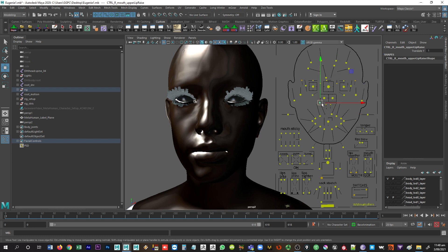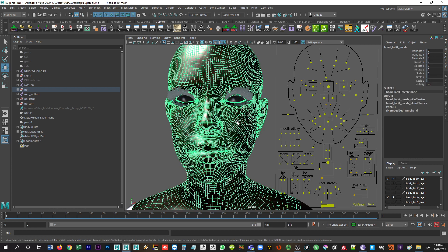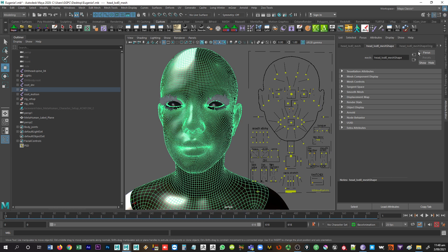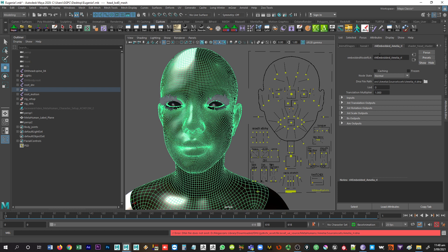Fortunately, the fix is really easy. The location is not as obvious, but it's not hard to find. What you need to do is just click on the head and go into your Attribute Editor. You'll come over to your nodes, and you're looking for the one that's going to be your character name underscore RL. Within this node, there is a link to the DNA file. As I look at this one here, there's a double slash.